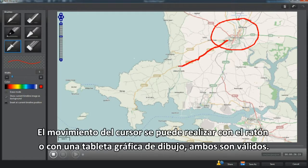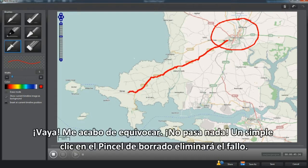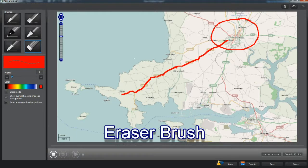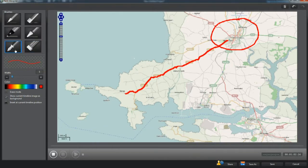Cursor movement can be with a mouse or graphic drawing pad — both are OK. Oops, I've made a slight error. No panic. Just click the eraser brush and remove. Flick back to pen and restart the drawing.